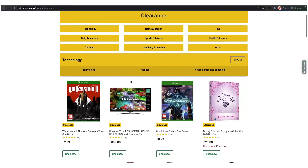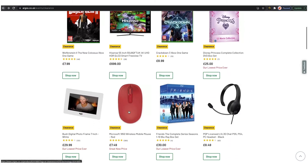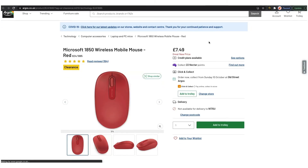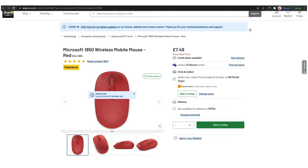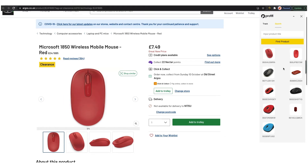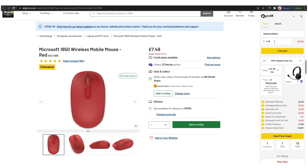I'm on the clearance section on Argos and I'll show you how it all works by looking at this mouse — it's £7.49. All we have to do is load up the Chrome extension, and as you can see it's already automatically given us the options for that product. When searching on a website like Argos we can't know the exact product on Amazon, so that's why we give you the option to select it. You'll see it automatically pulls the price as well.